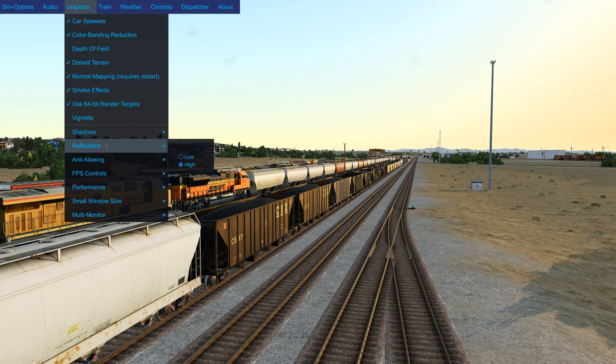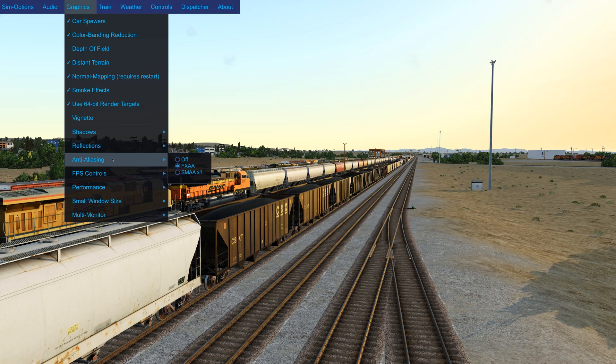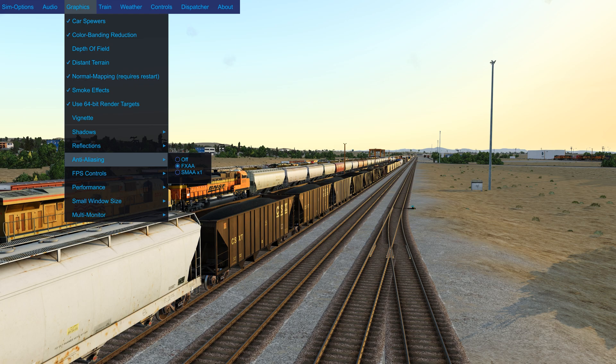Reflections are high. Anti-aliasing, I found that the FXAA looks the best, and let me just show you an example.